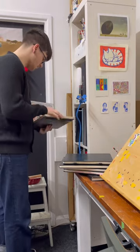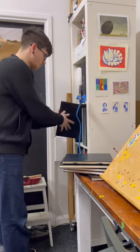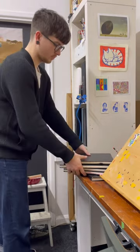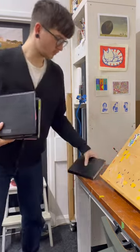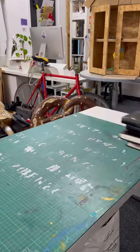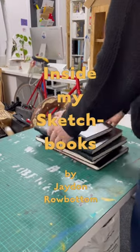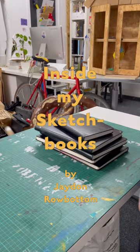So we'll go over them in due time, but for now, I just wanted to show you inside my sketchbooks.